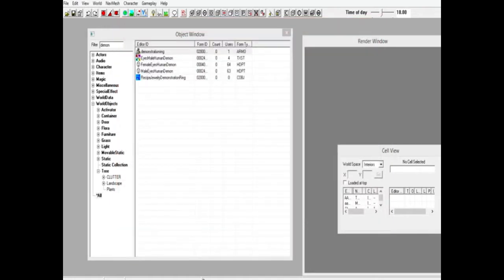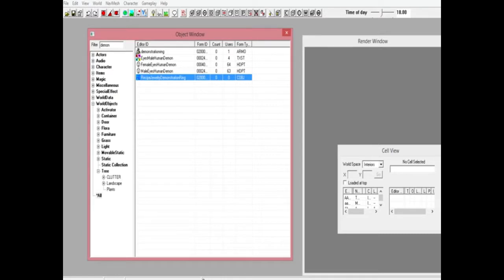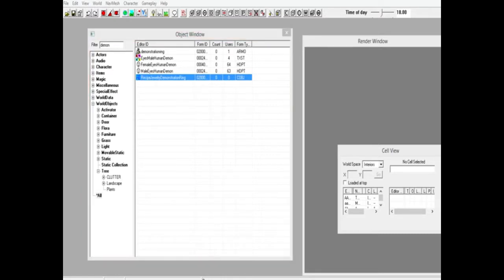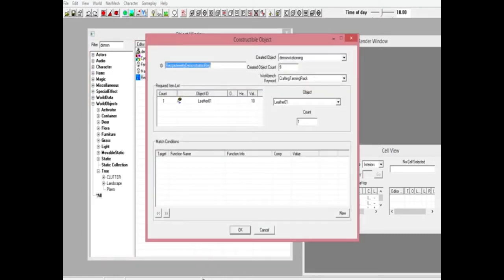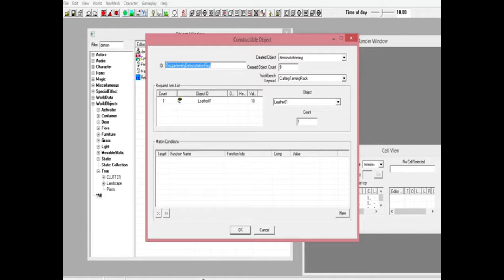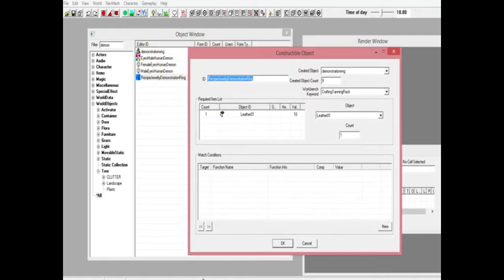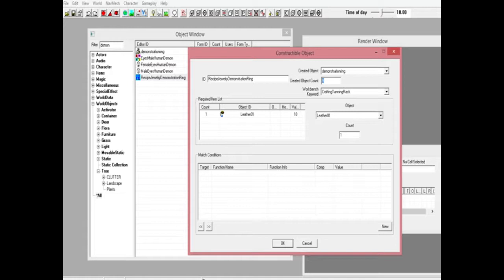Then you want to open up your recipe gold emerald ring. When that opens up, again change the ID. For here we're using recipe jewelry demonstration ring. Created object, go ahead and pick the object that you just made. We named ours demonstration ring, so that's the item we're picking.